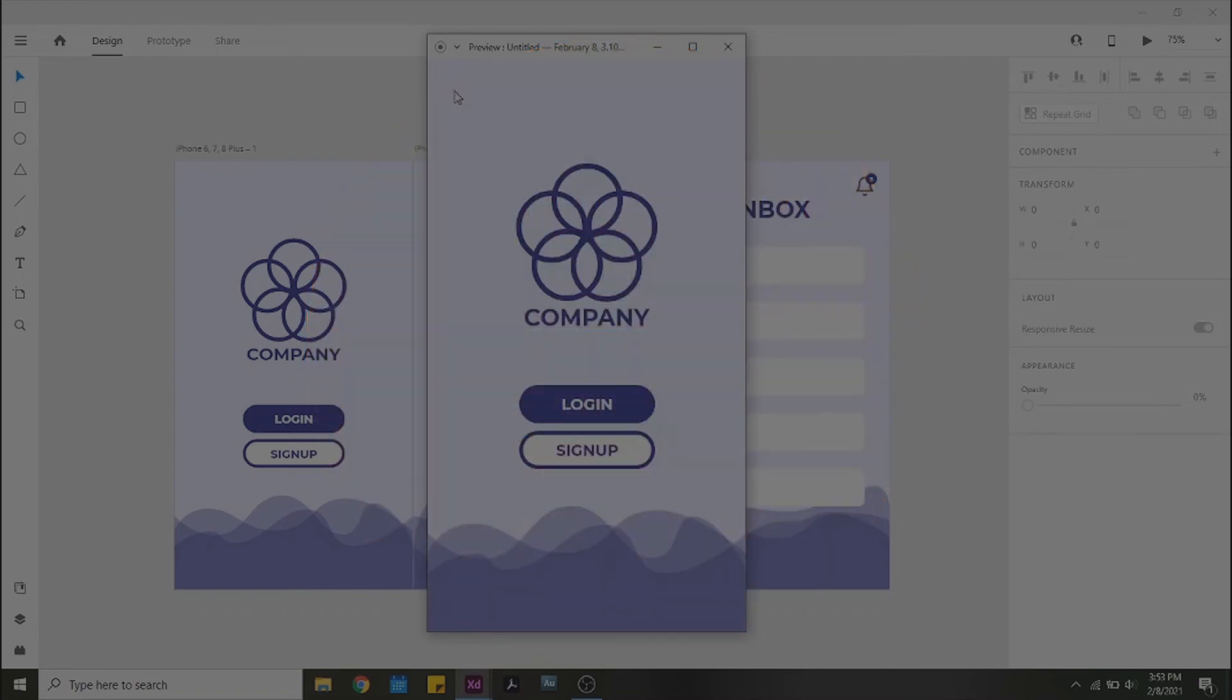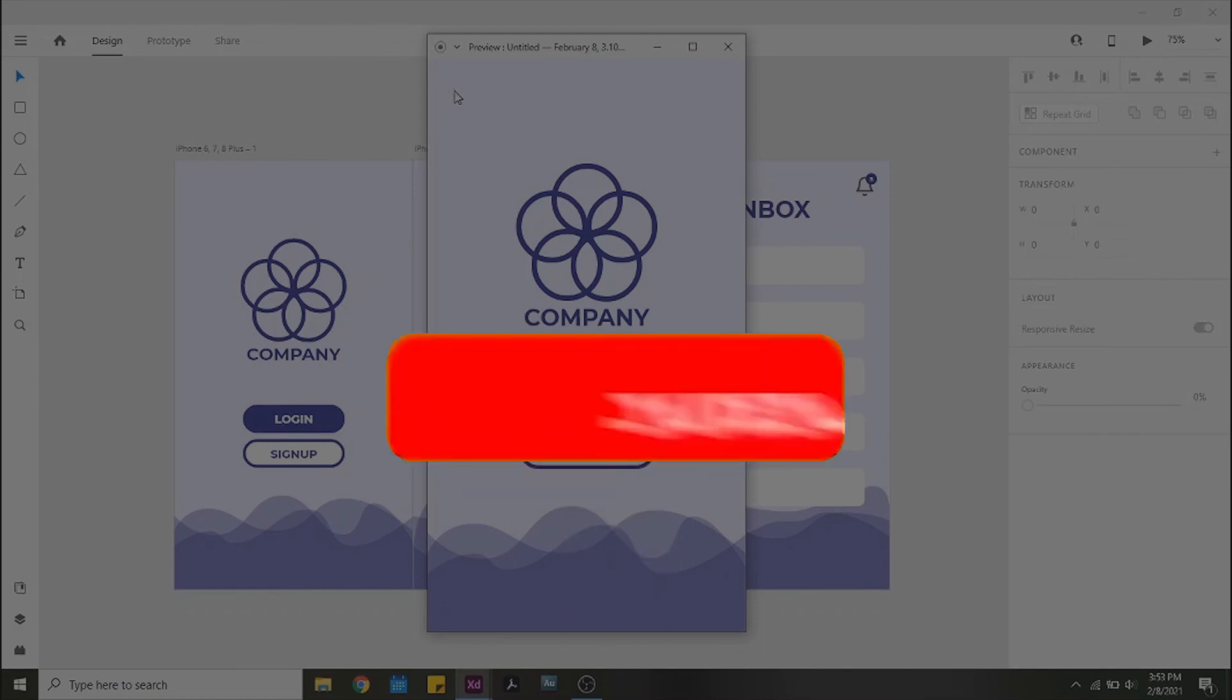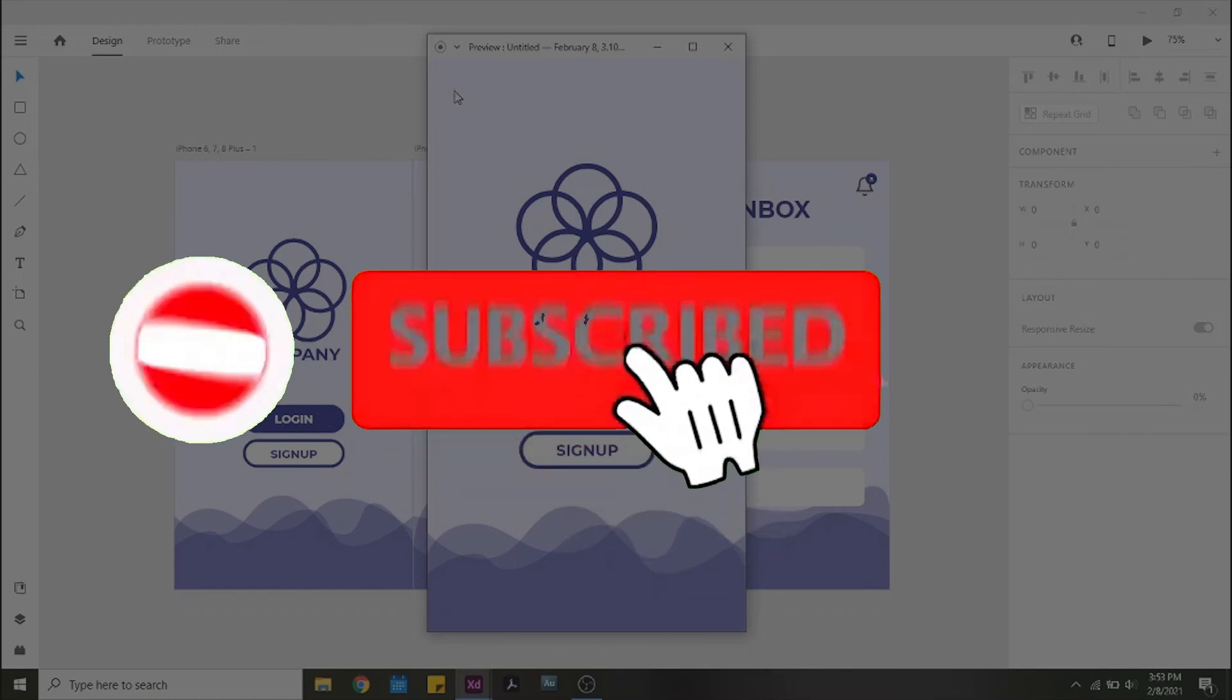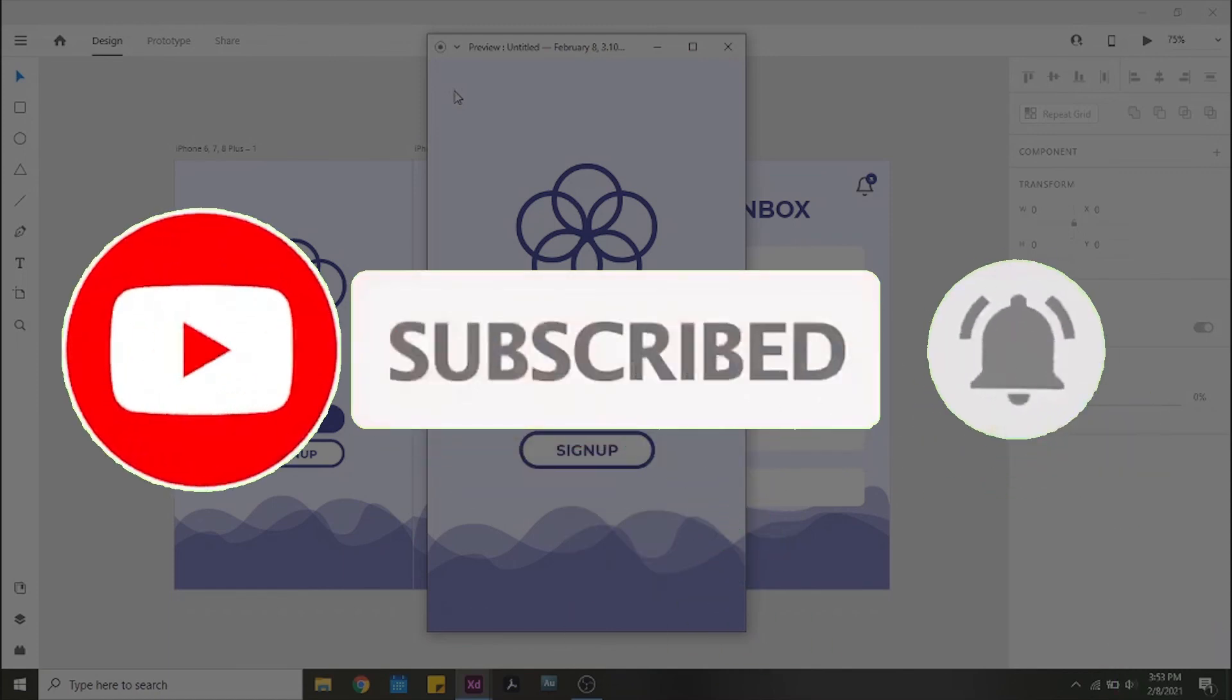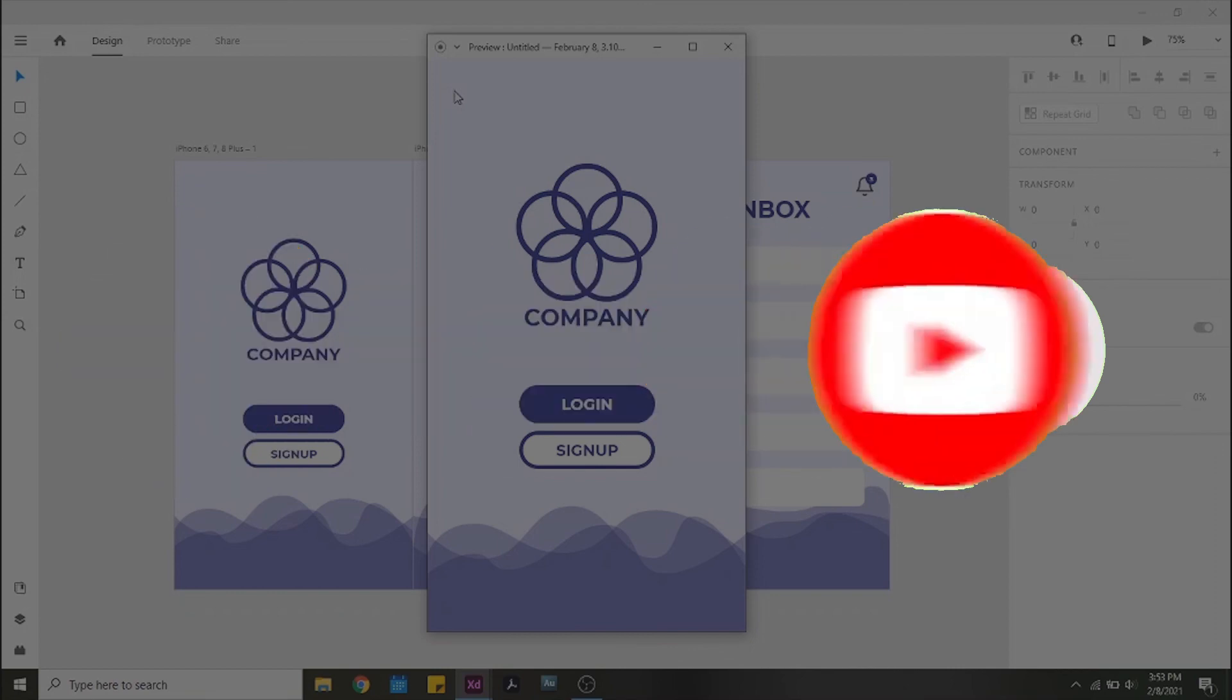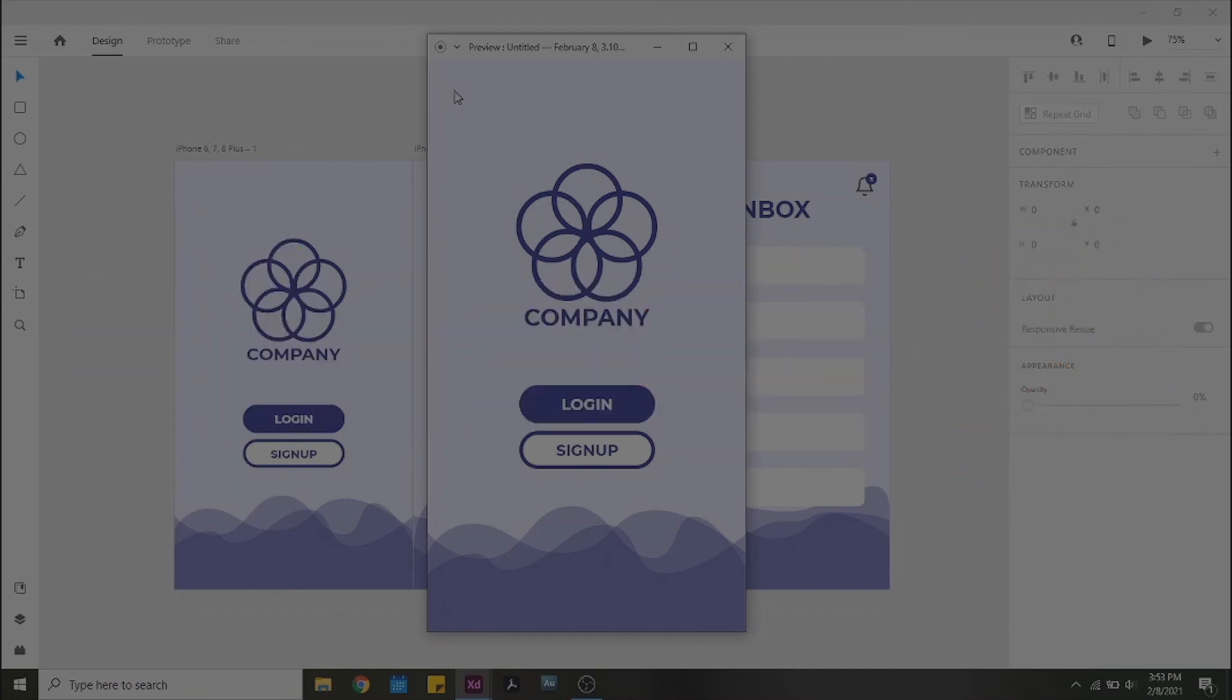So that's it for today! If this video was helpful, don't forget to leave a like, subscribe, and turn on your bell notifications. Hope you enjoyed this video, and I will see you next time. Bye!